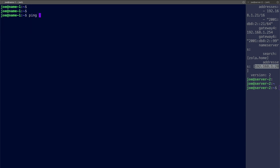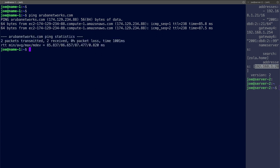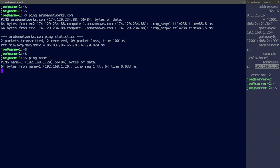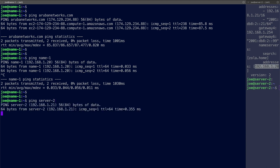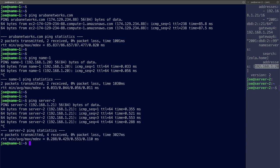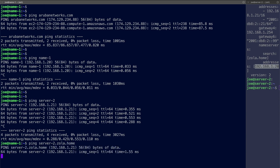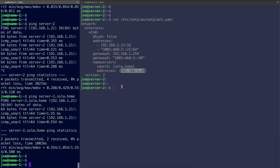So let's test then. I'll go arubanetworks.com for my external test. Okay good. That is working. Ping locally. Okay good. And finally server-2 isn't it? Yep. Okay and I can ping server-2. We can add in the fully qualified name as well. Yep that's all working. Let's jump over to server-2 then.